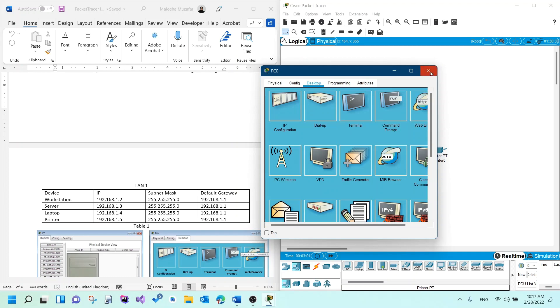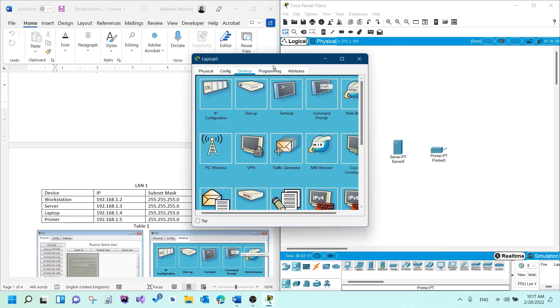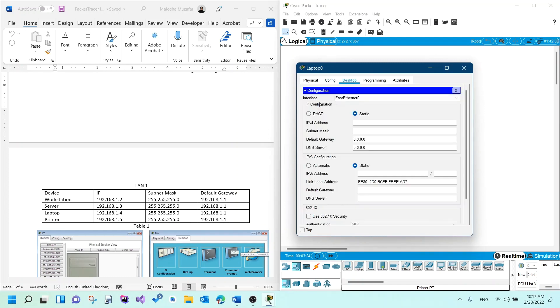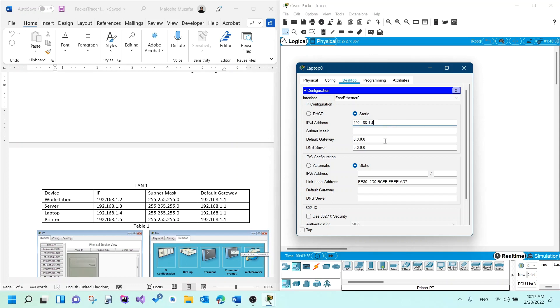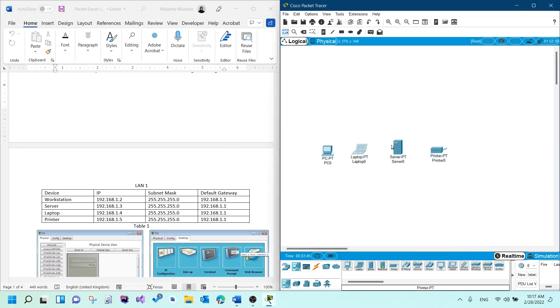Now we're done with the PC. For the laptop, the same thing, we would go to the laptop itself, the desktop tab, and then IP configuration. I would put in the IP address here. It is 192.168.1.4. According to the table, it is 1.4. And the default gateway is 192.168.1.1.